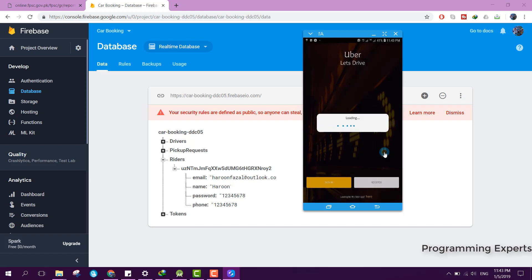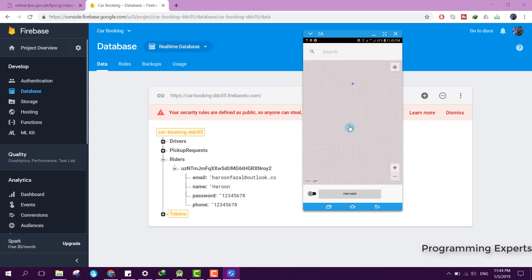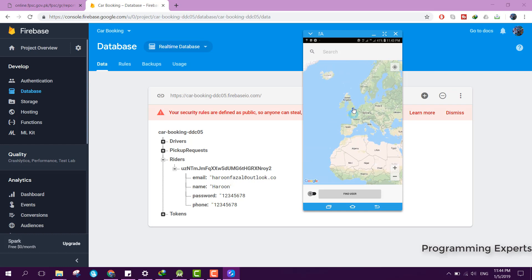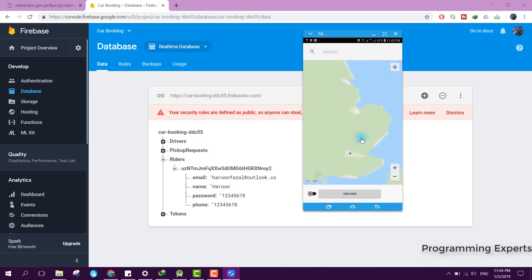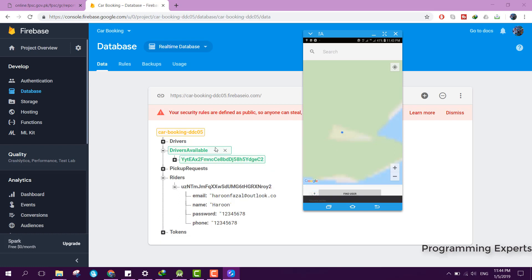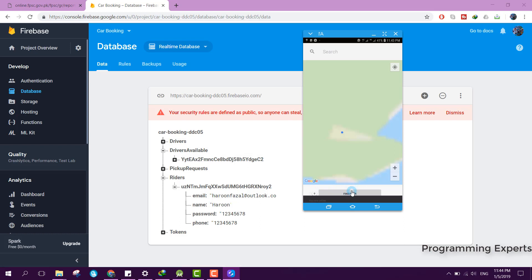I enter driver@gmail.com, enter the password, and click Sign In. Now you are able to see the driver interface. You can see the driver's current location on the map. When the driver clicks the availability button, the driver is now marked as available and the user can find the driver.